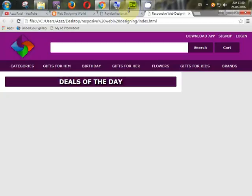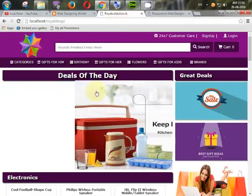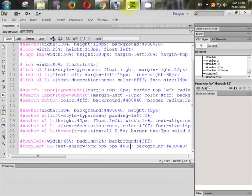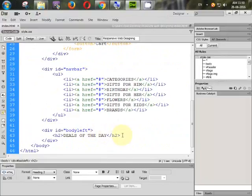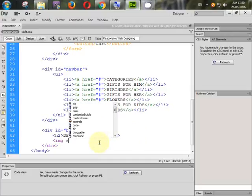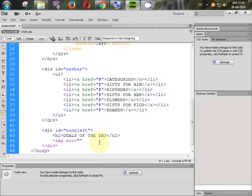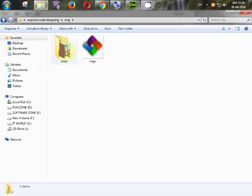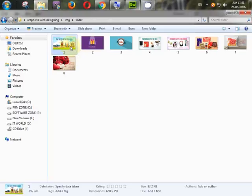Now we will set our slider images. Go to the source code and add an image tag. The src is pointing to our folder — inside our folder we have another folder named 'slider', and the image is 1.jpg. Check the image folder: slider > 1.jpg — it is a JPG image.